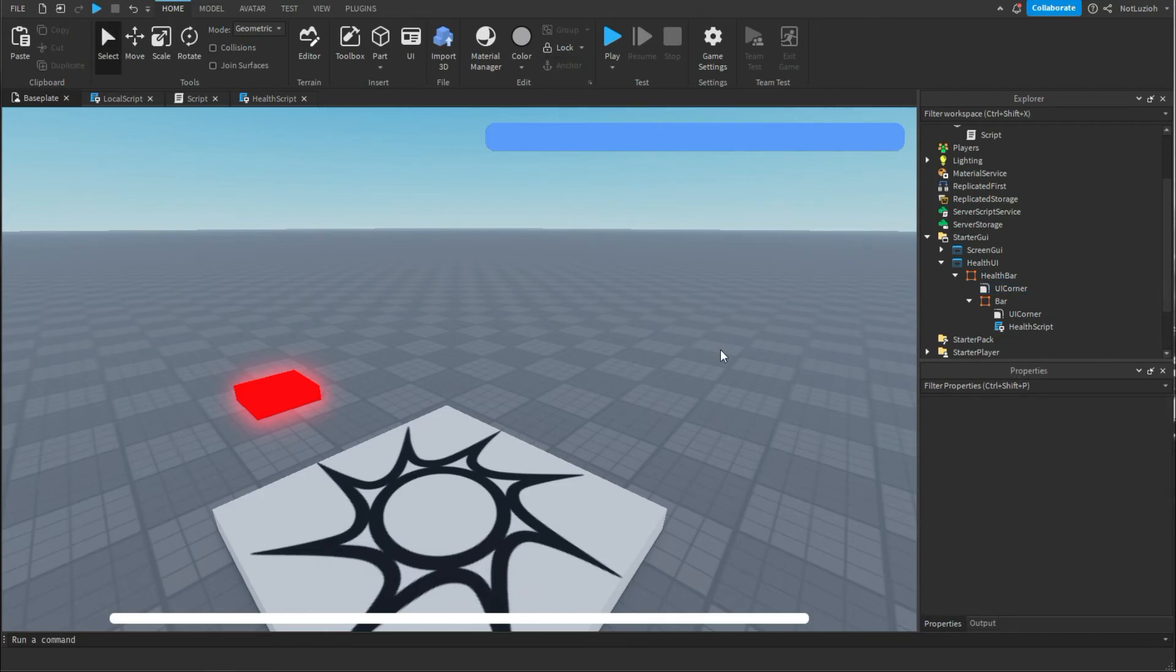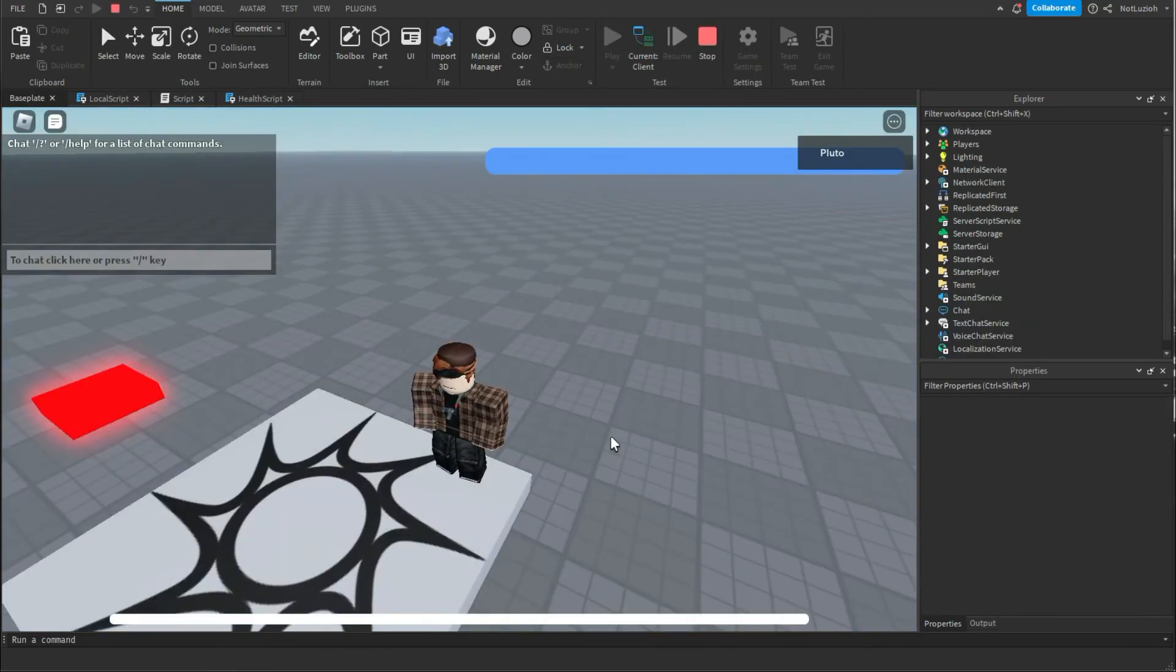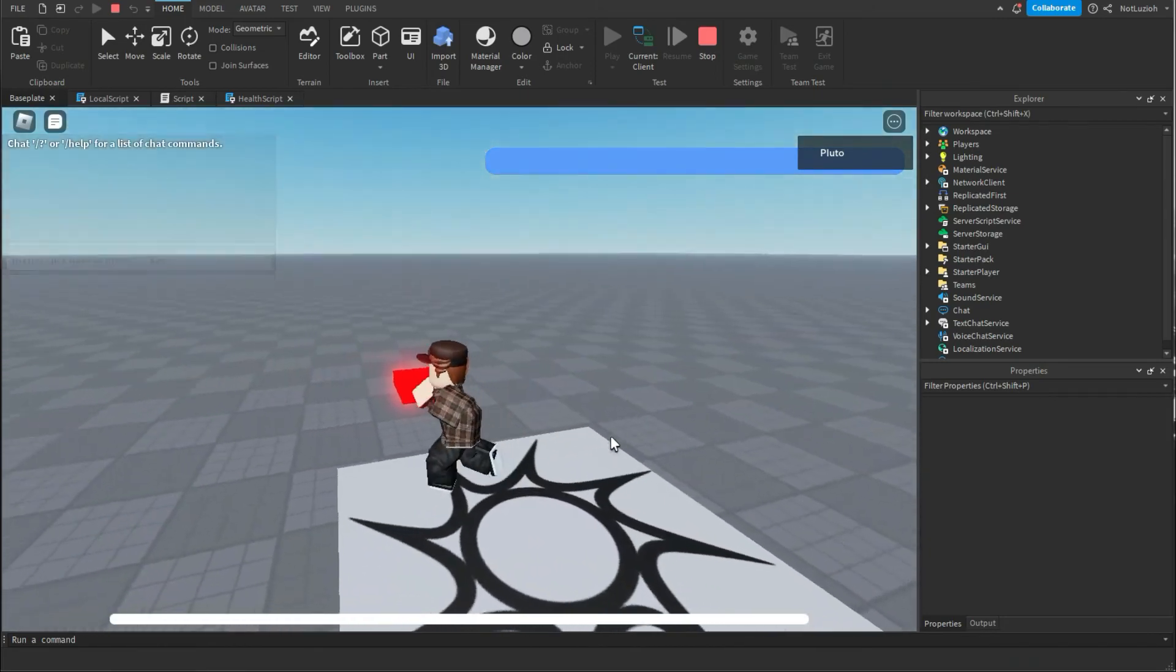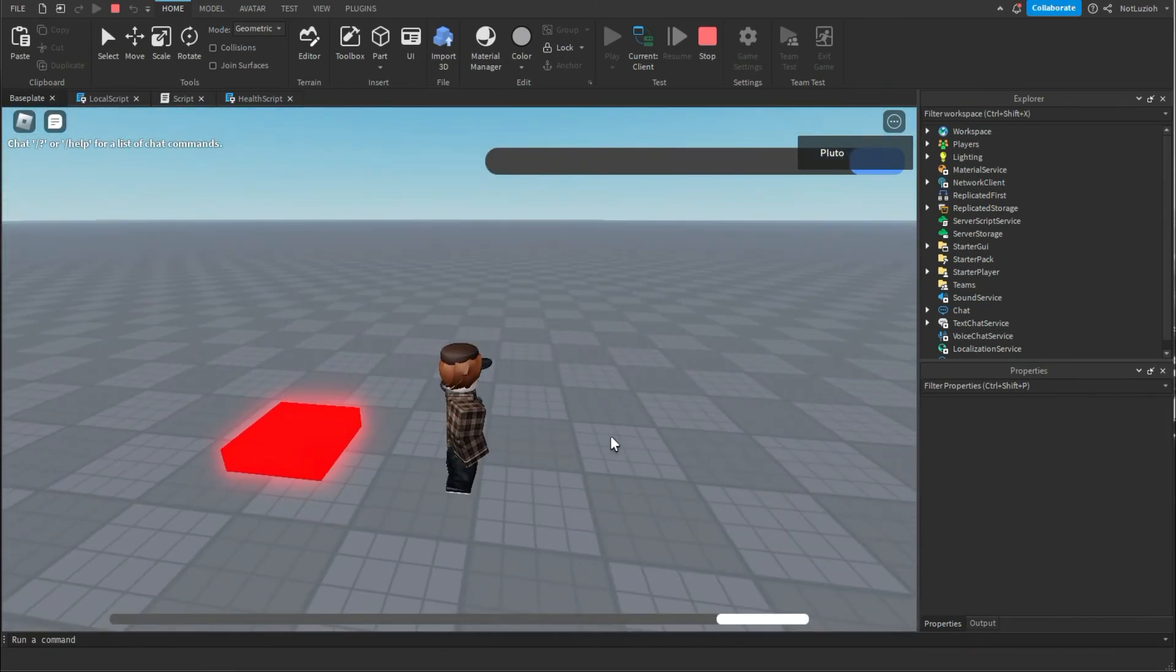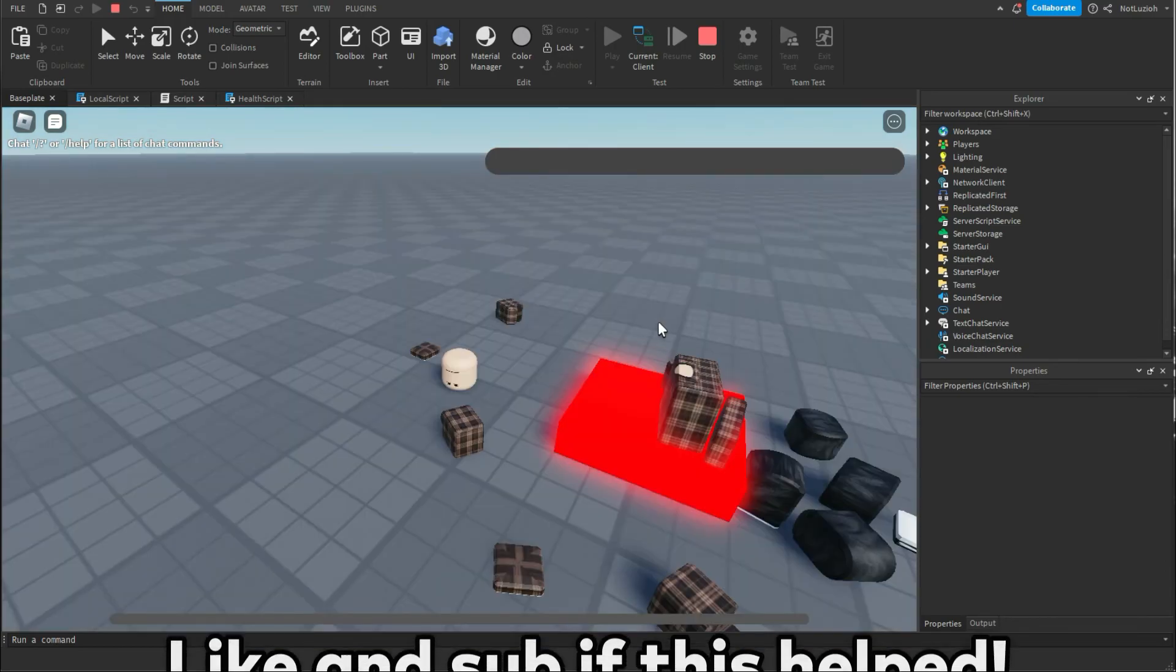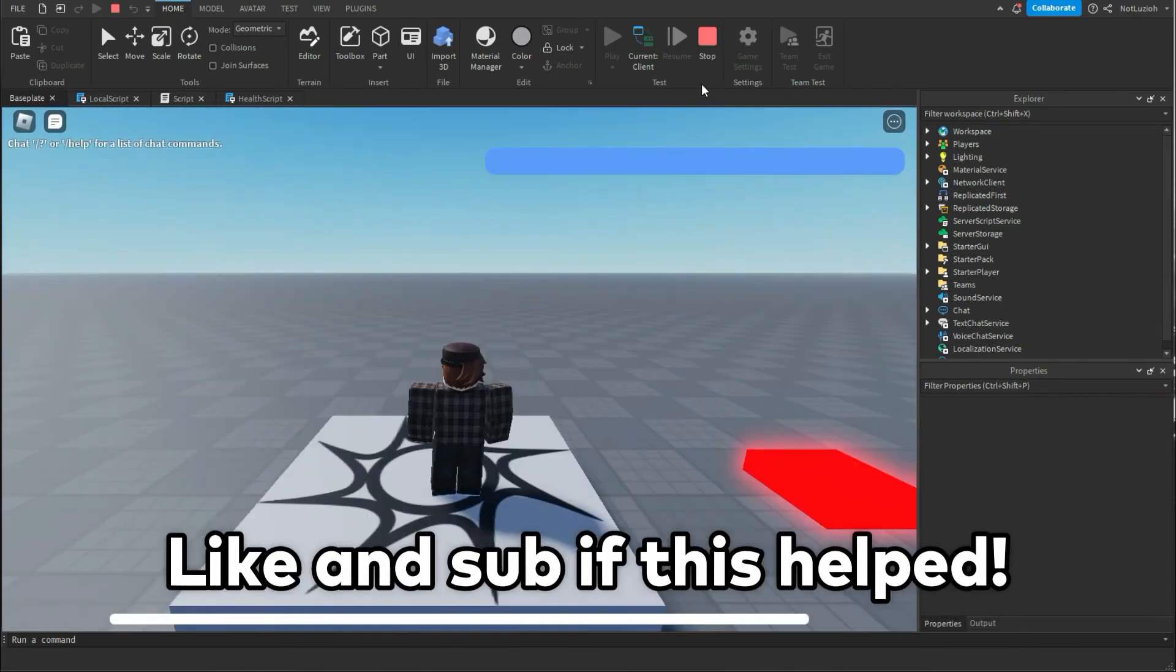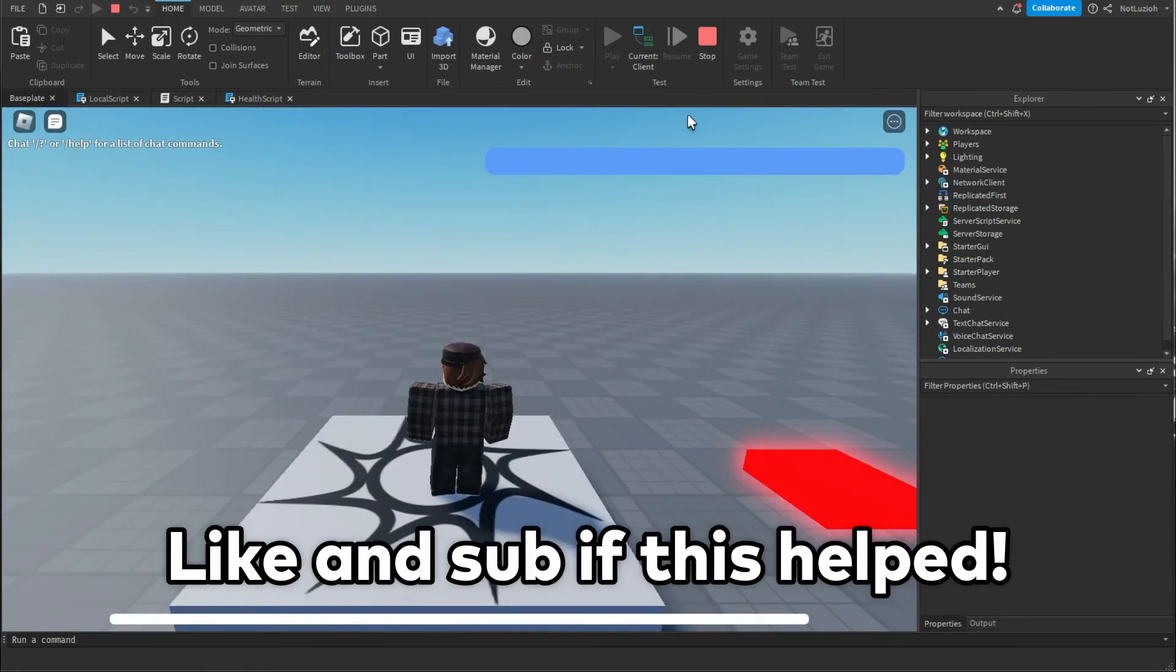So now that you finish your health bar let's go in the game and test it out. As you can see I'm in the game and if I go over the kill part then my health bar will drop along with it. And that was how to make a health bar in roblox studio.